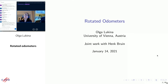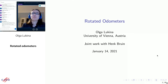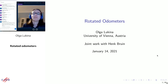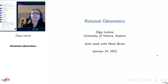Thank you. First of all, I'd like to thank the organizers for giving me the opportunity to speak and for organizing the conference in these difficult conditions. Too bad many of us do not get to be here tonight, but hopefully in the future all of us will get an opportunity. I'm going to talk about Rotated Odometers. This is a joint project with Henk Bruin on which we have been working for the past year, and the paper went on the archive about a week ago.